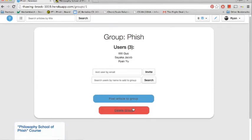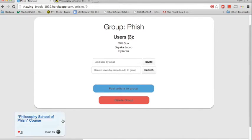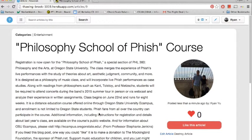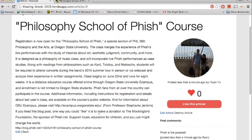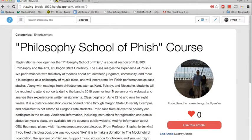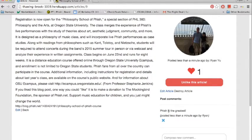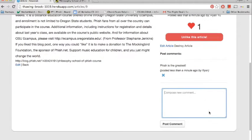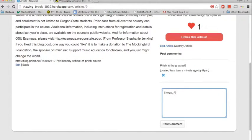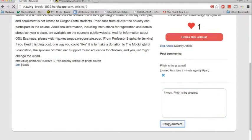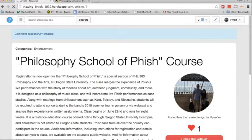So click that. And here's the information that has been pulled. We'll like the article. As you can see, that's the initial comment. I'll post another one. I know Phish is the greatest. Post that comment. And it's rendered, updated right away.